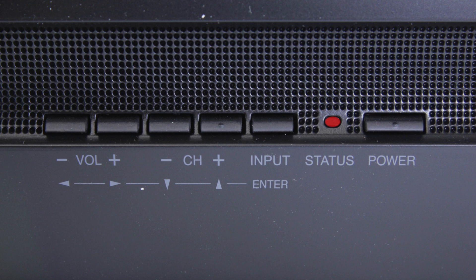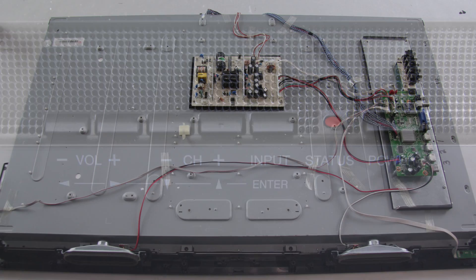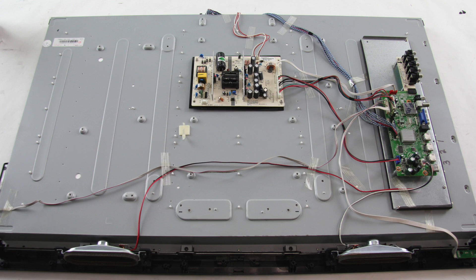If I do see a standby light on the front of the TV, that shows that I do have some power going to the TV, but it will just not turn on. We will continue troubleshooting.